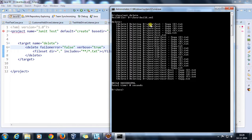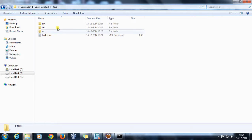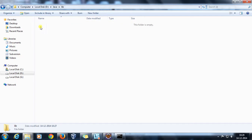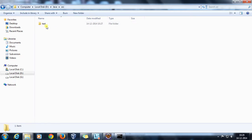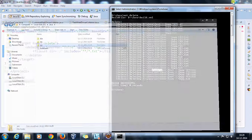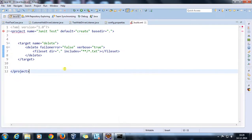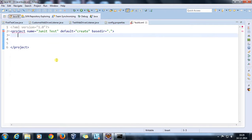As you can see, it has deleted files inside the test folder, bin folder, and source folder. Going to the Java folder, there are no more .txt files. It has deleted all .txt files present in the current directory and all child directories.